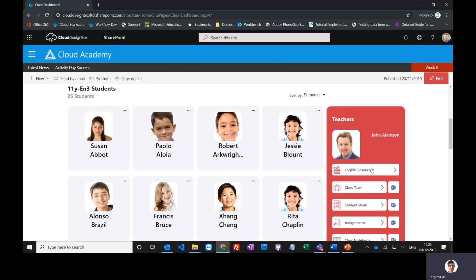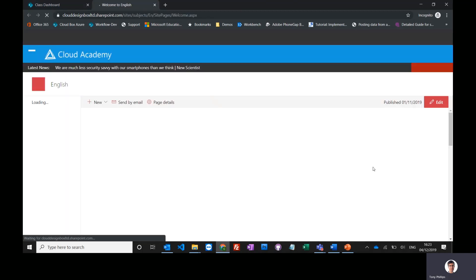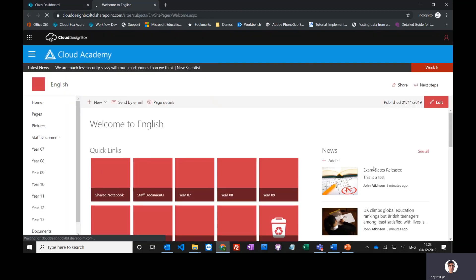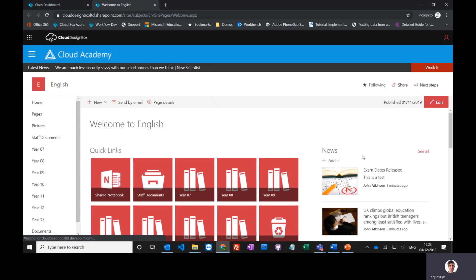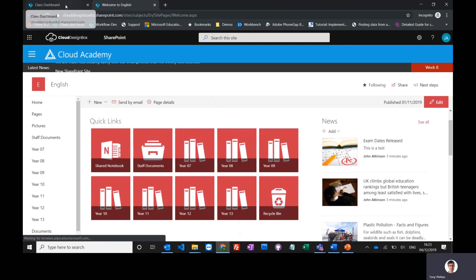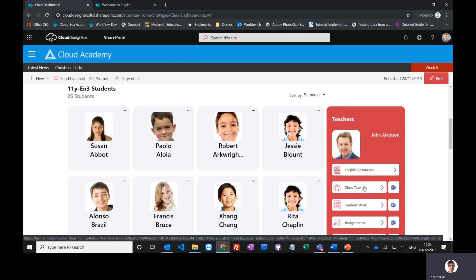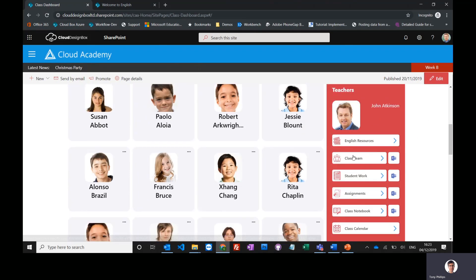This is the same site that we looked at in the previous videos. These are the long-term resources for the English department. The rest of the links go straight into Microsoft Teams and straight into the relevant areas.